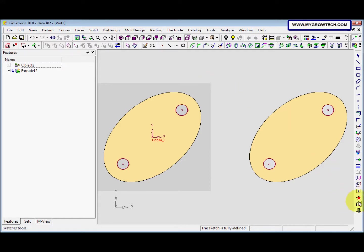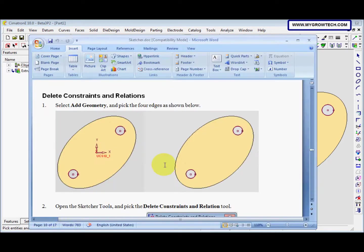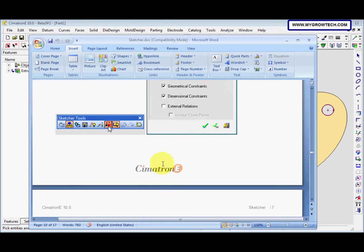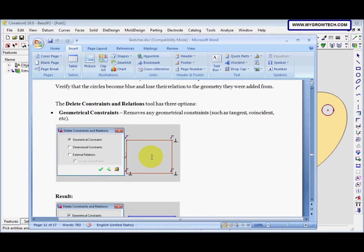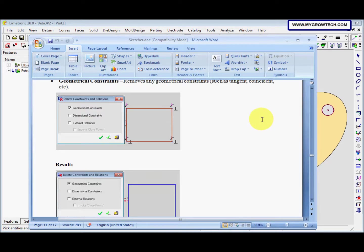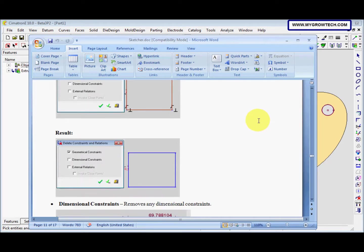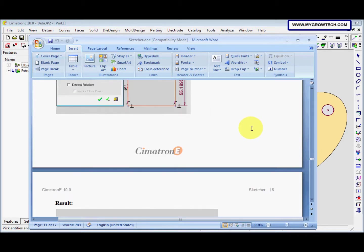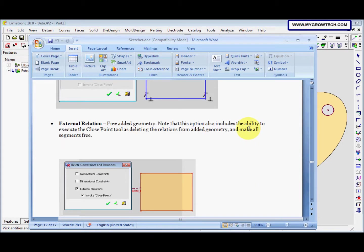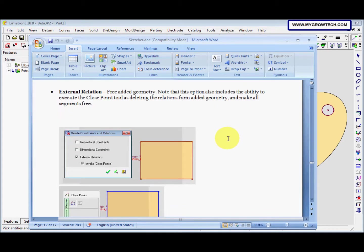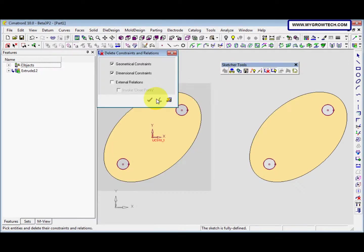And then we go to schedule tools and select delete constraints and relations. Here I have three options. The first one is geometrical constraints to remove geometrical constraints such as tangent, coincident and so on. And this is the result. And the second one is dimensional constraints. This is the result. And the third one is external relation. It's free added geometry. And this is the result. Now we check only the external relations.